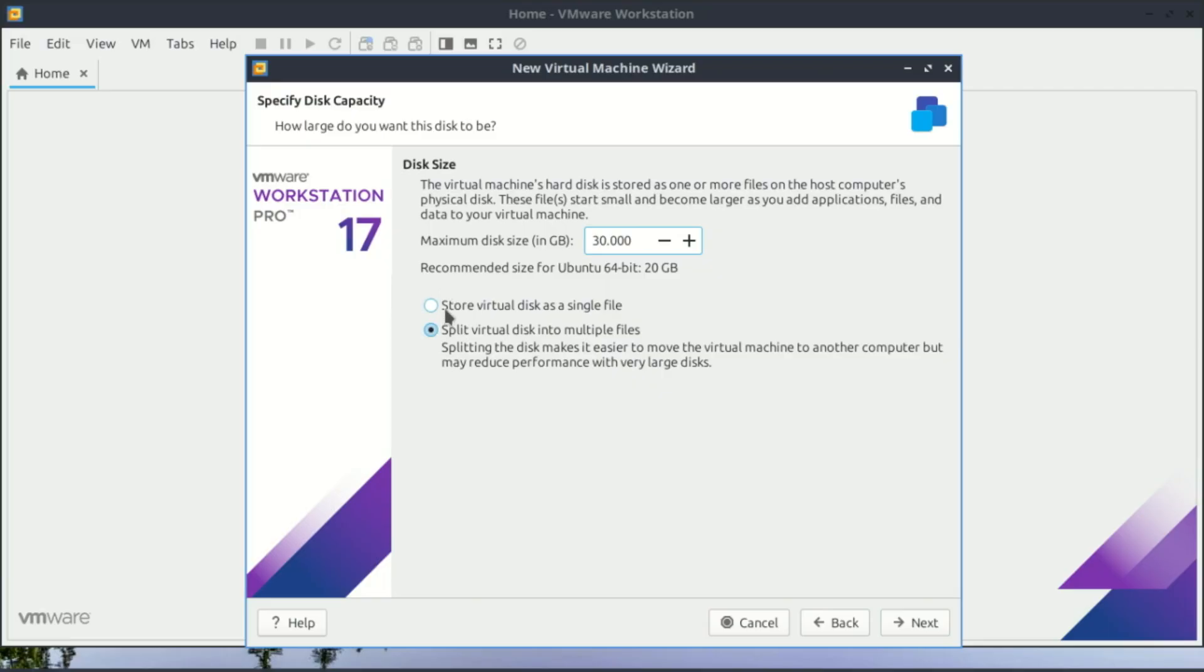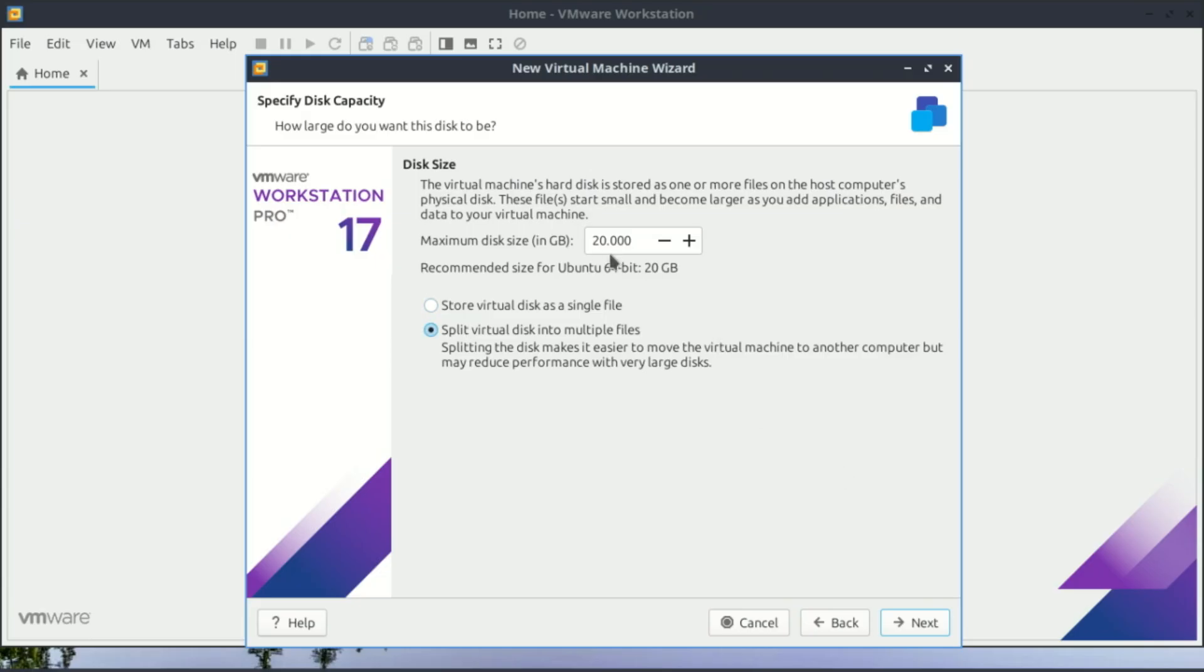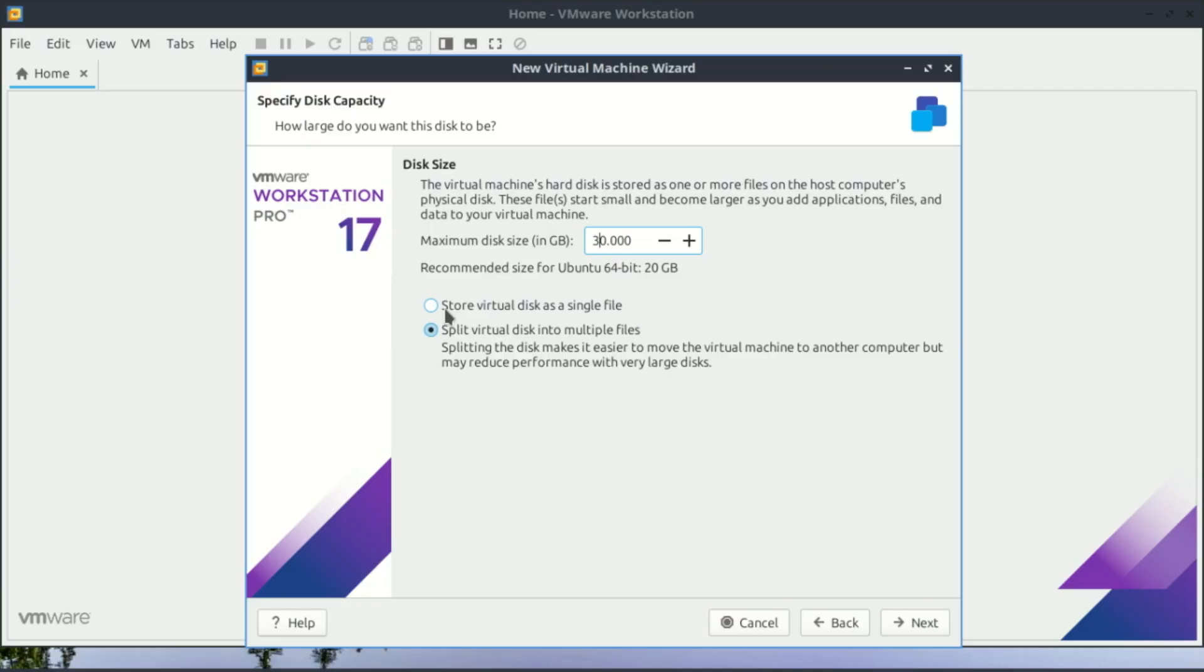When you're setting up a new virtual machine in VMware, it asks if you want to store your virtual disk as a single file or split it into multiple files. If you go with a single file, everything is kept in one big chunk, which usually gives you slightly better performance and makes it easier to move your VM around, as long as your drive supports big files. If you choose split into multiple files, VMware will break the disk into smaller pieces, which is handy if you're moving the VM to a USB stick, an older drive, or anything formatted with FAT32 that can't handle really large files. For most modern PCs, single file is the better choice, but if you know you'll be transferring the VM often, split files can save you a headache.